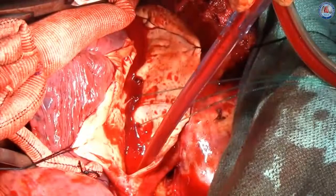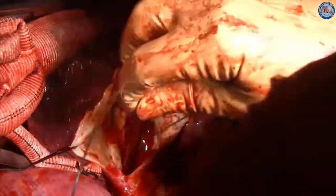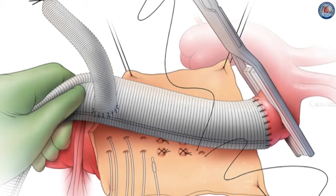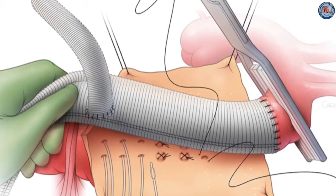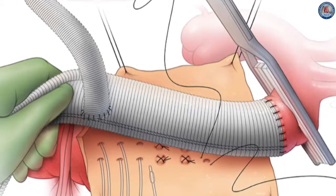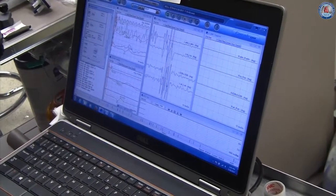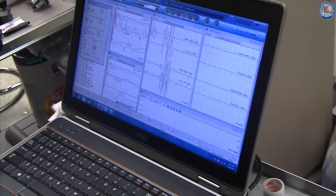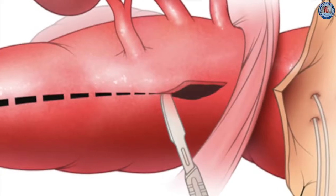After completion of the proximal anastomosis, the descending thoracic aorta is opened and intercostal arteries number 8 through 12 are occluded using balloon catheters. Motor evoked potentials did not change, and attention was then turned toward the abdominal segment.